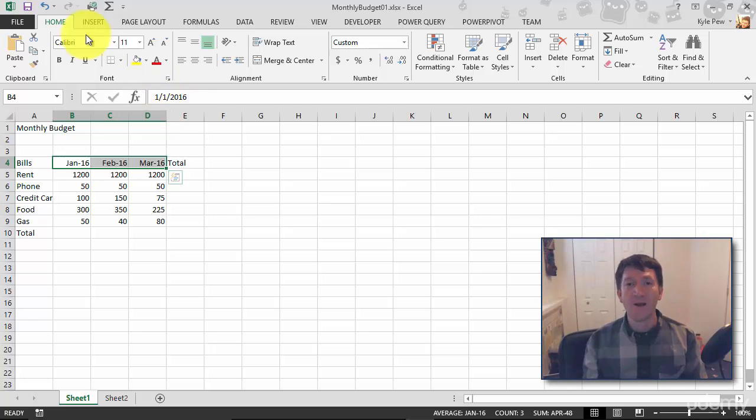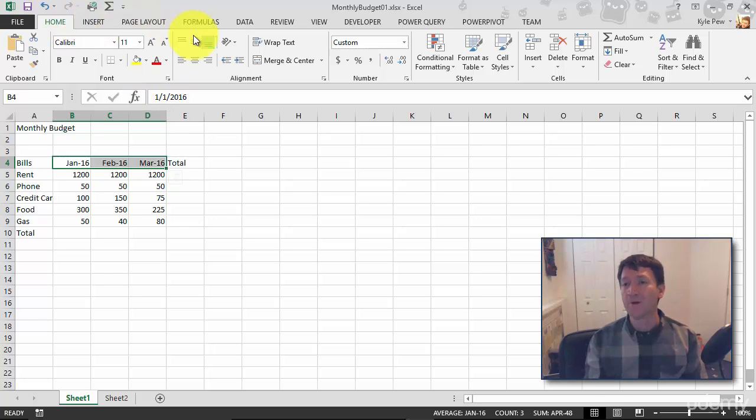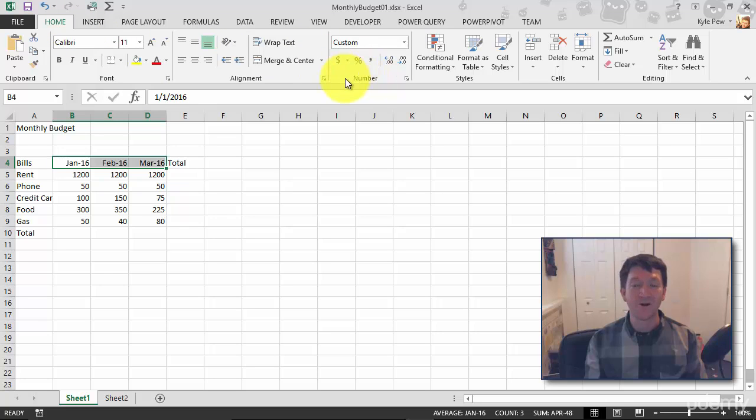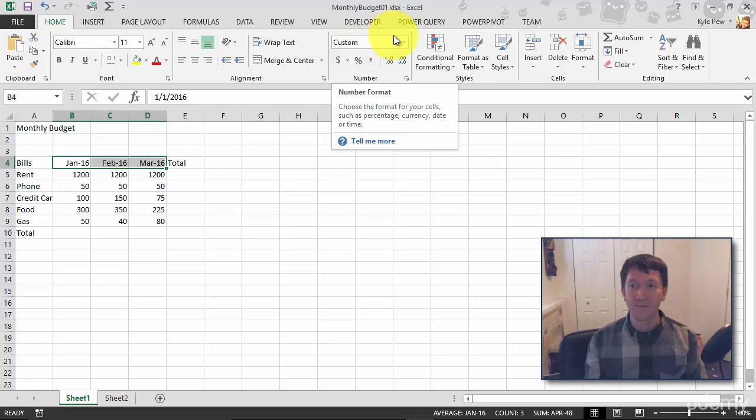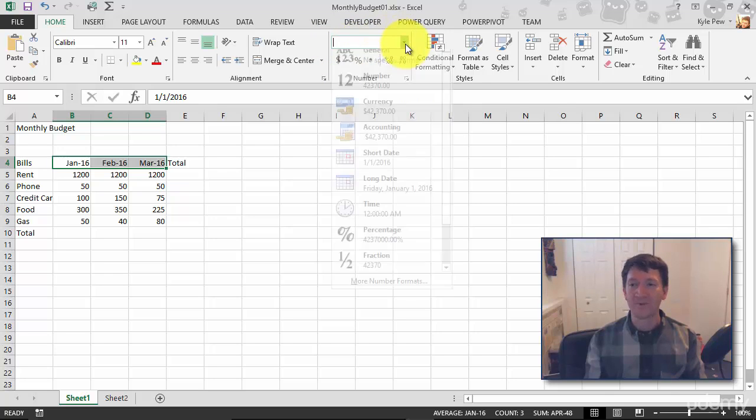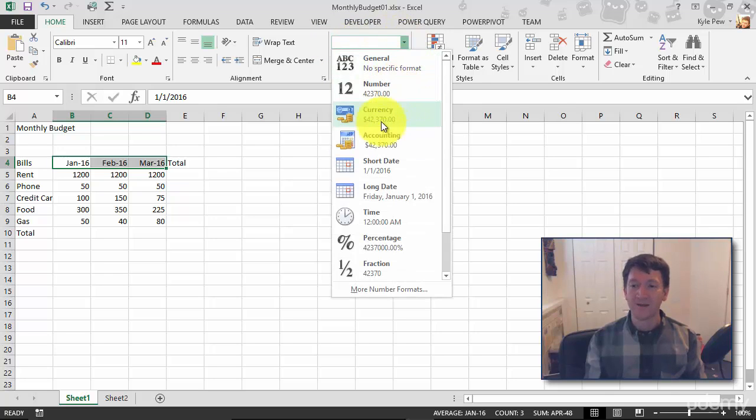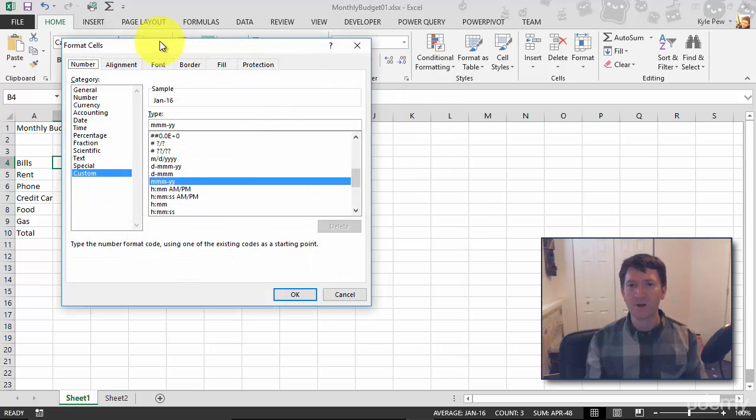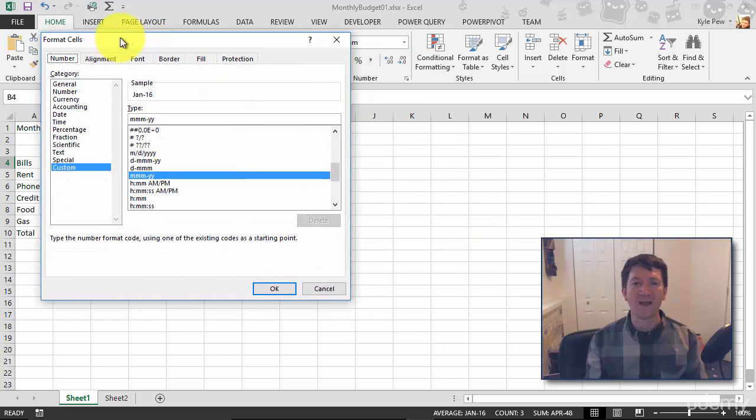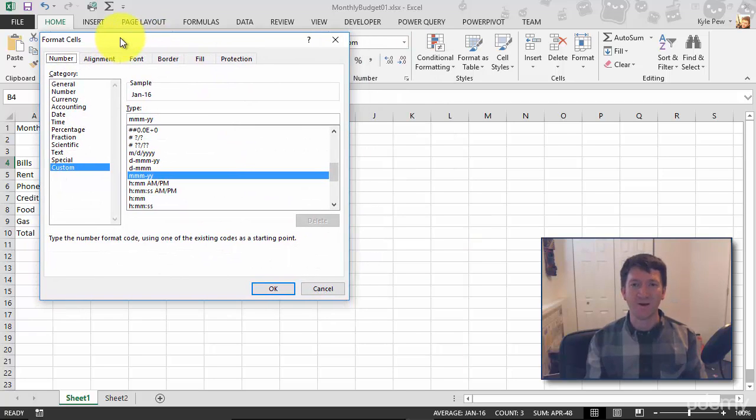So, on my Home tab, about three quarters of the way to the right, I've got a section called Number. And I can see that it's customized the number format. I'm going to change it. I'll go to a little drop down here. And I'm going to go down to More Number Formats. And this opens up my Format Cells window.